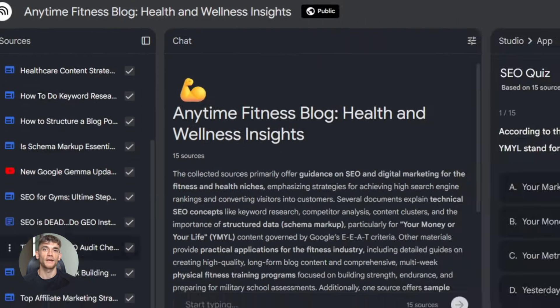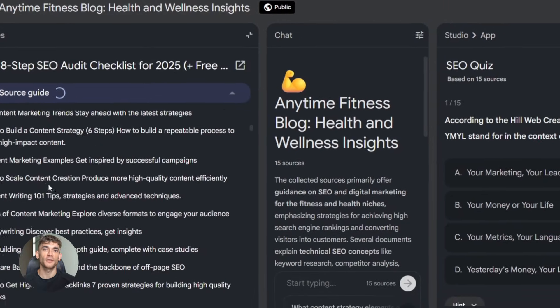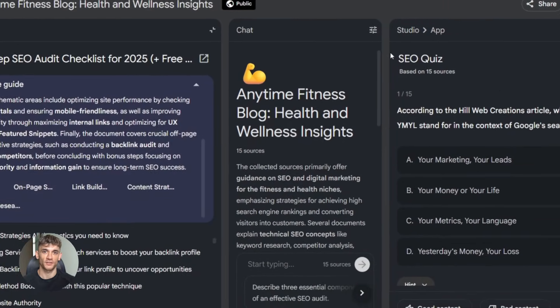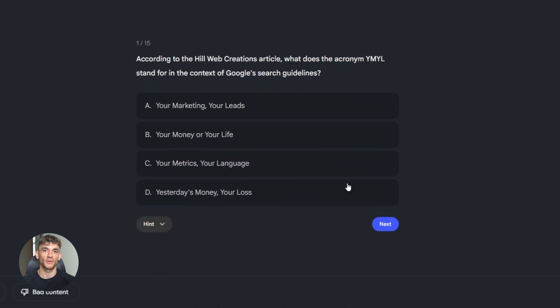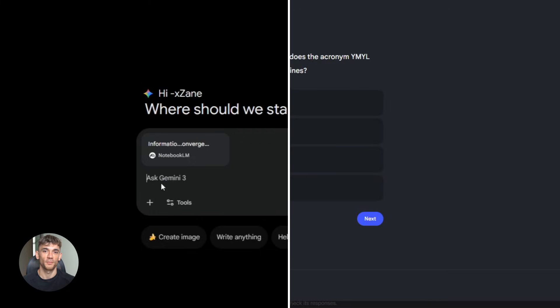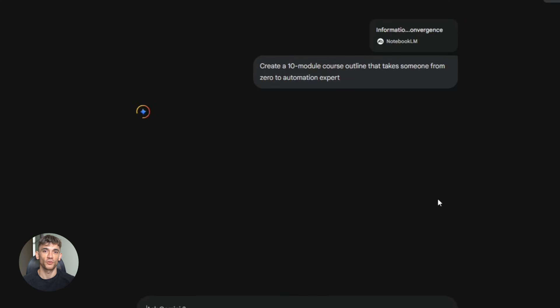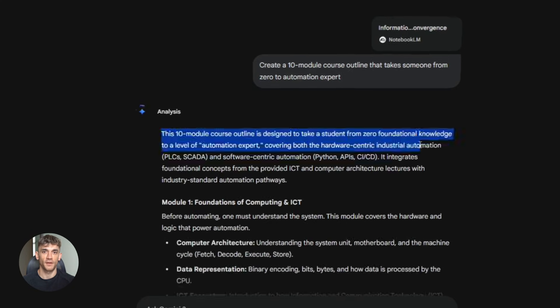Study guides and training. You're creating a course on AI automation. You have notebooks with all your research, case studies, tool reviews, member questions. Upload it all. Ask Gemini. Create a 10-module course outline that takes someone from zero to automation expert. It builds the entire structure based on your actual content in your actual voice.